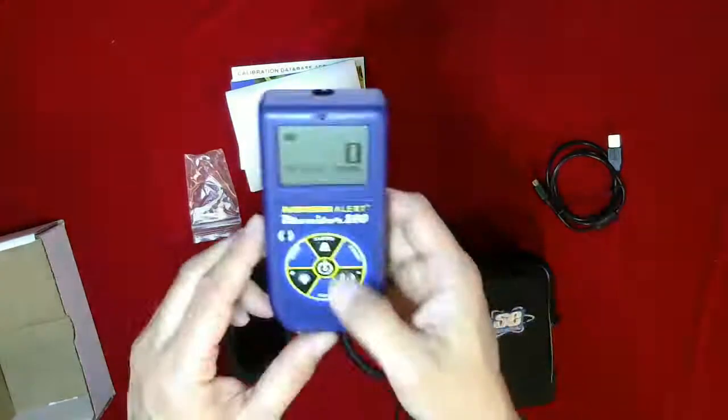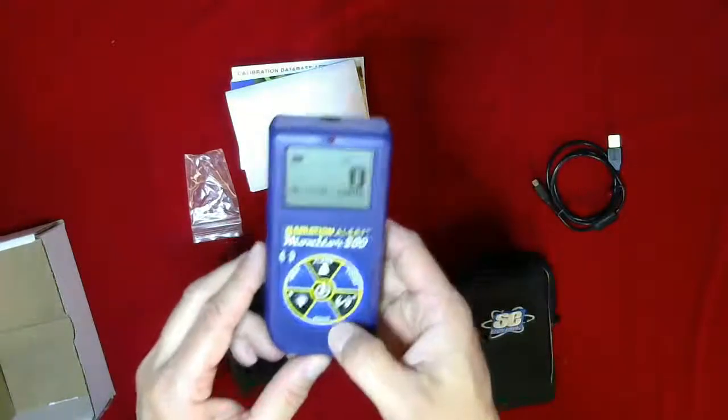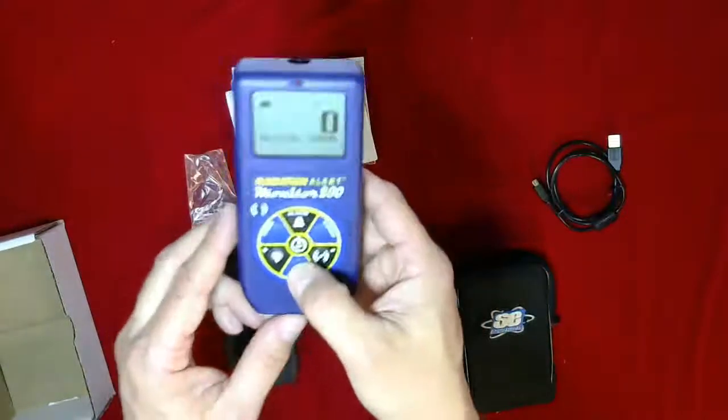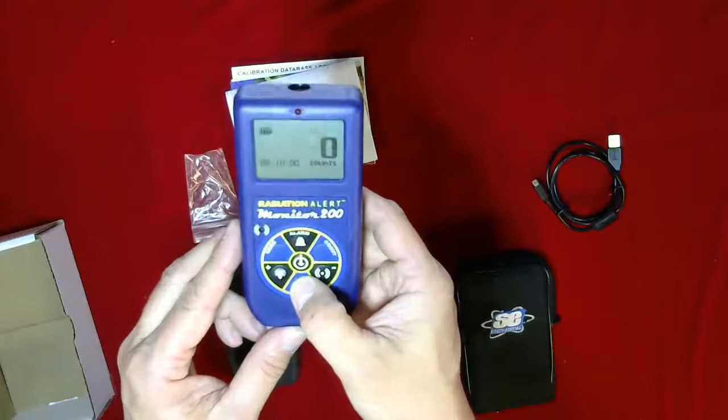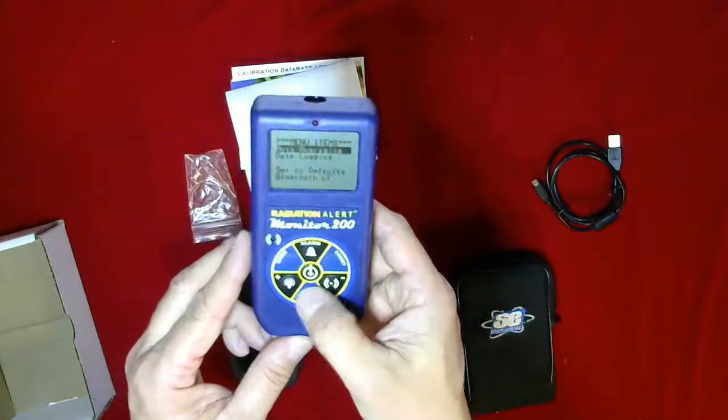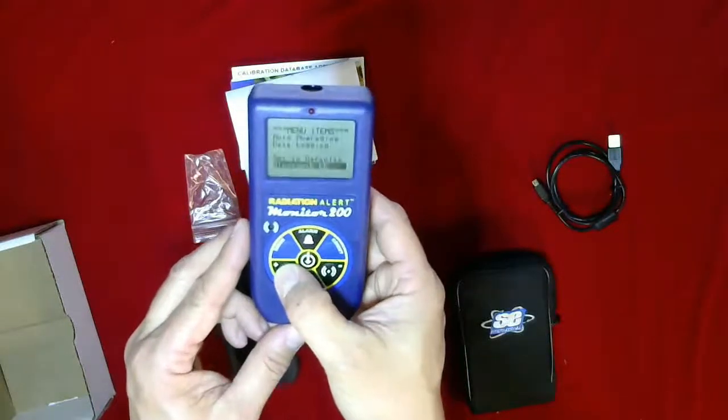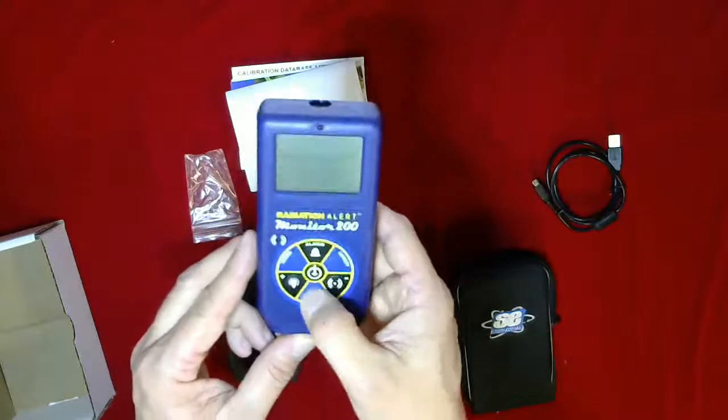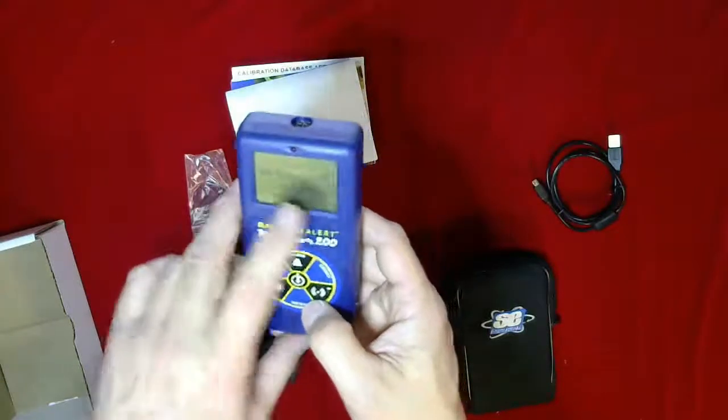It shows the battery charge, and you can go through the different settings here. I won't go through all of them. I'll just quickly show you.